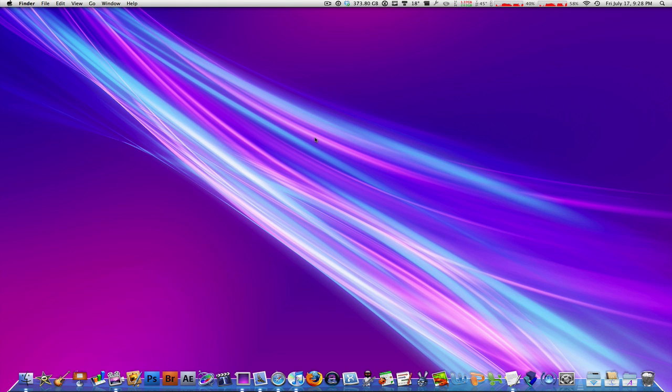Hey, what's up everyone, macboy here from macboy productions. Today I'm going to be showing you how to make Firefox 3.0 or the latest version of Firefox on your Mac faster.